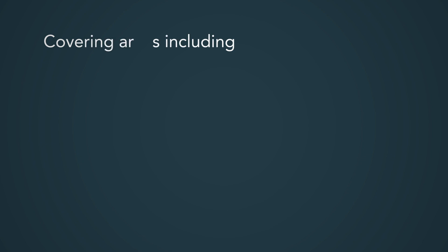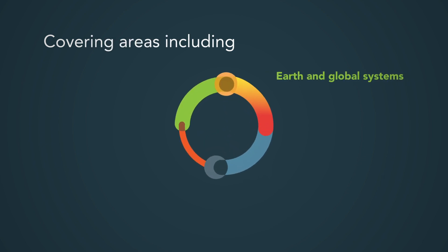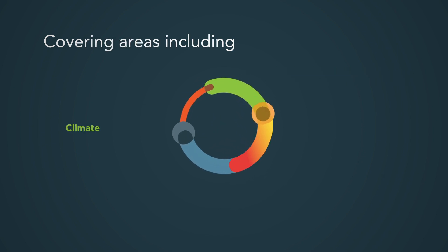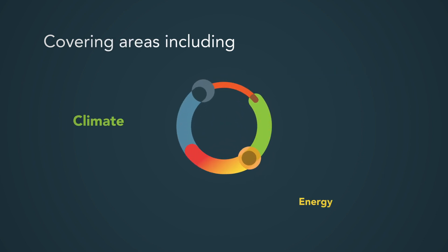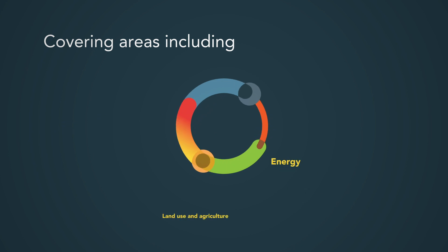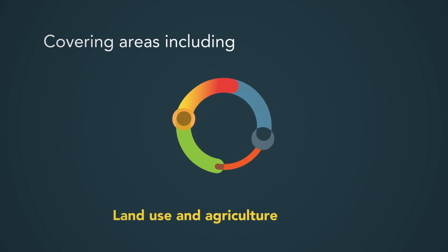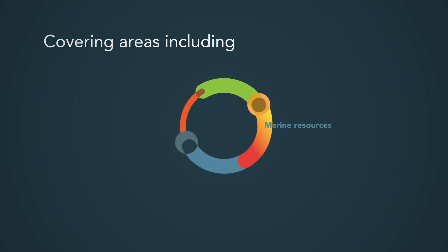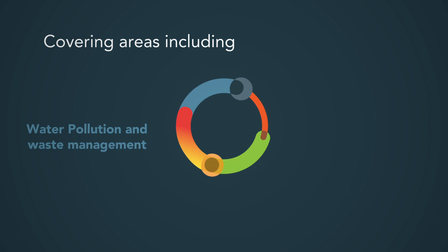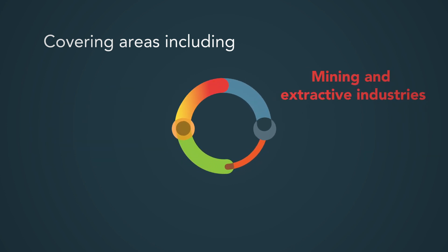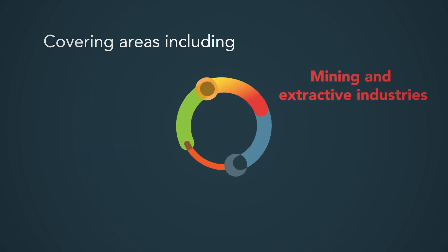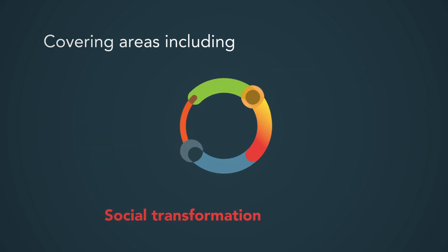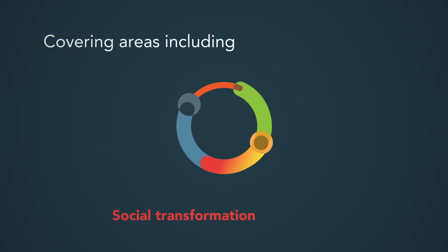Covering areas including earth and global systems, climate, energy, land use and agriculture, marine resources, water pollution and waste management, mining and extractive industries, and social transformation.